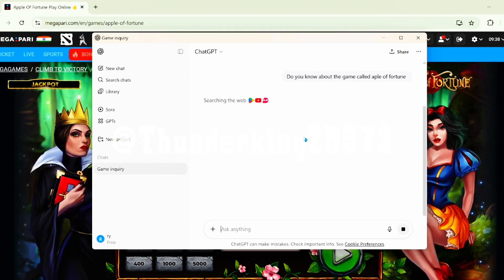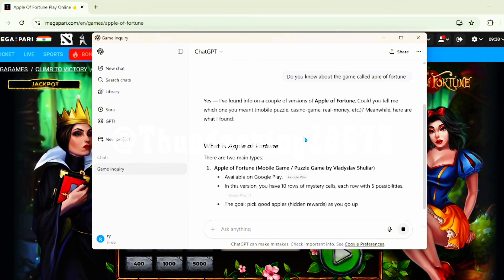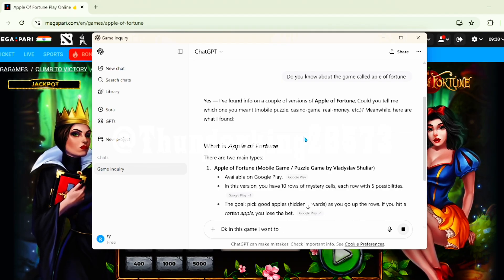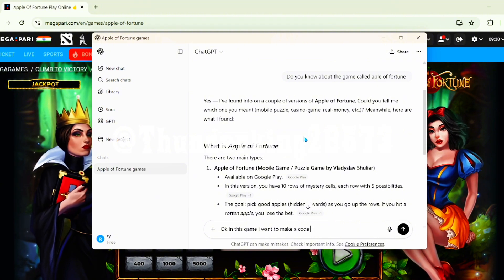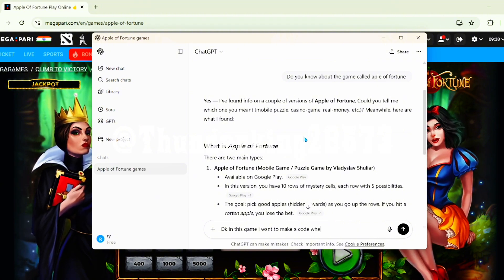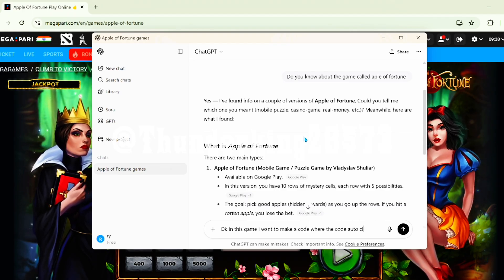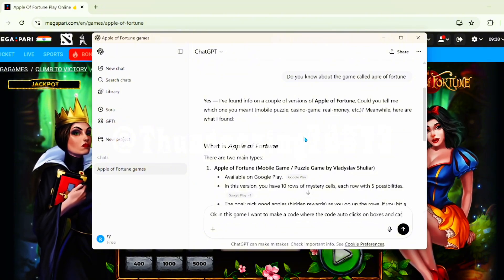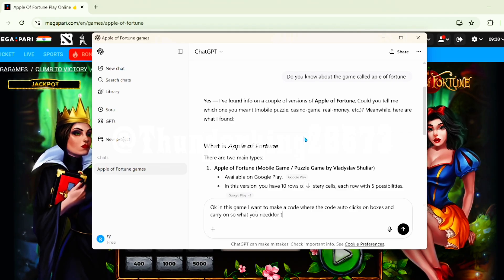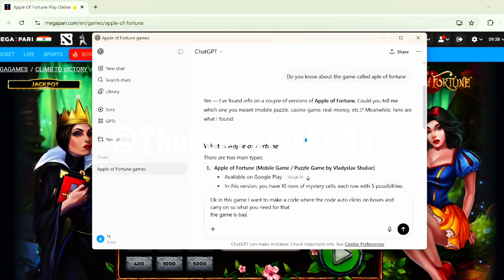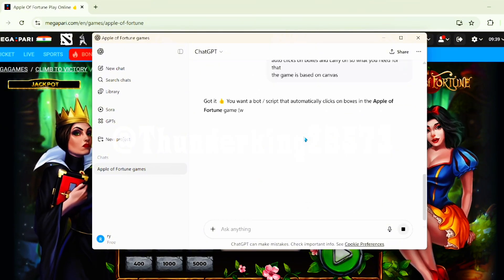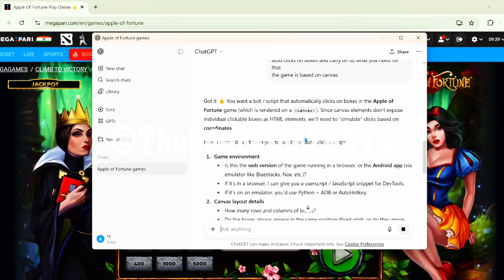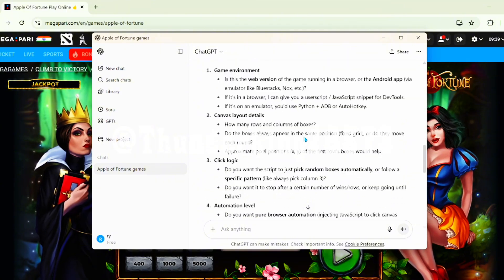Let me ask ChatGPT if they know about it or not. In this game I want to make a code — I want to make a code where the code auto-clicks on boxes. The game is based on canvas, so I've asked ChatGPT to make a script that automatically clicks the boxes, and after that we're gonna integrate the real brain for this script.